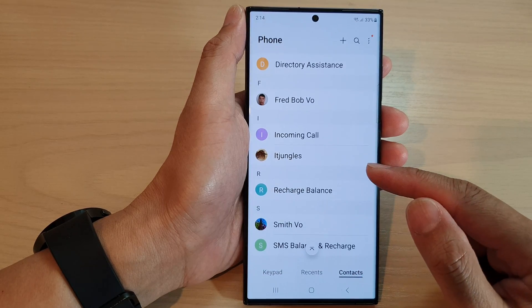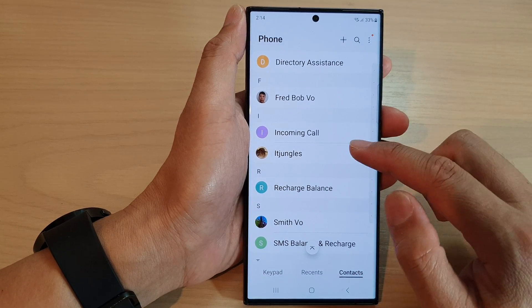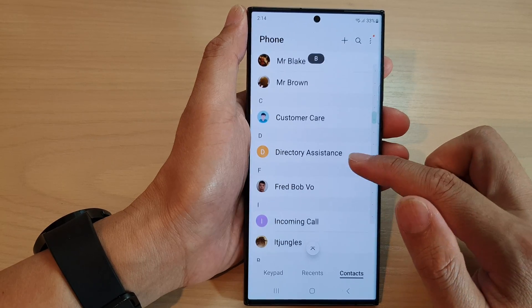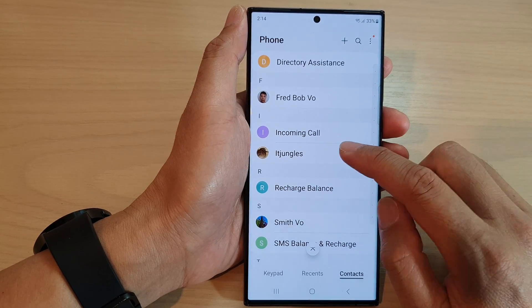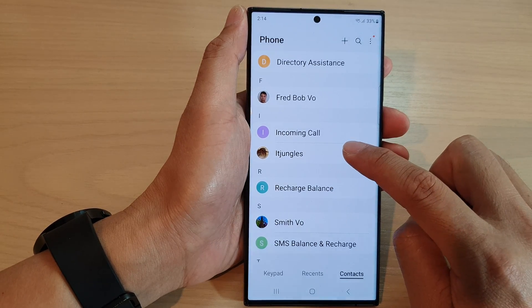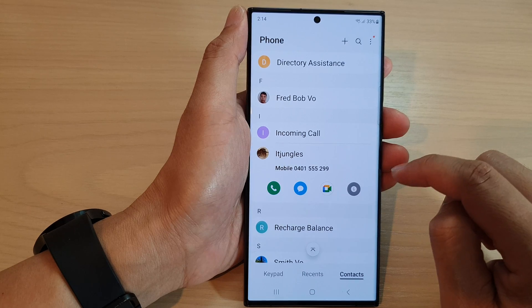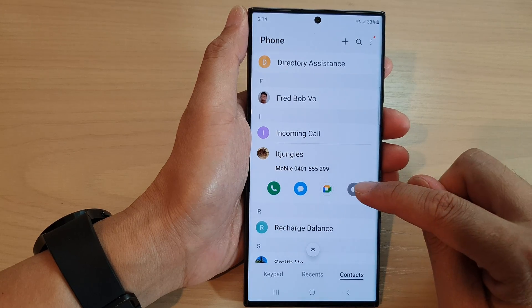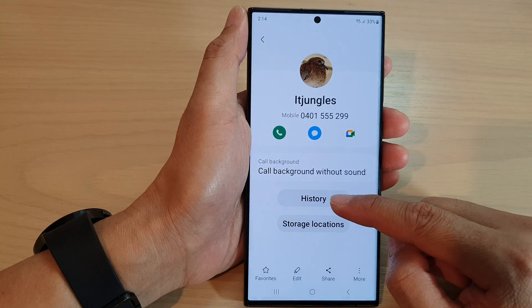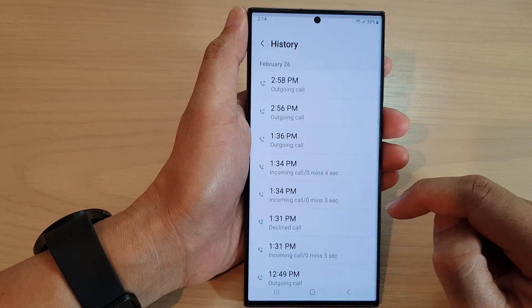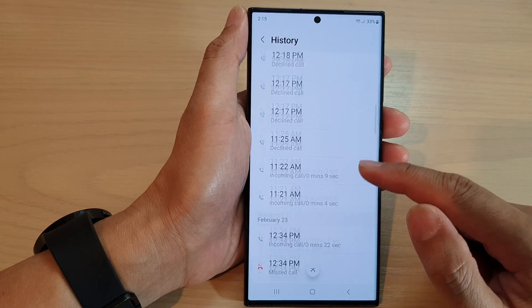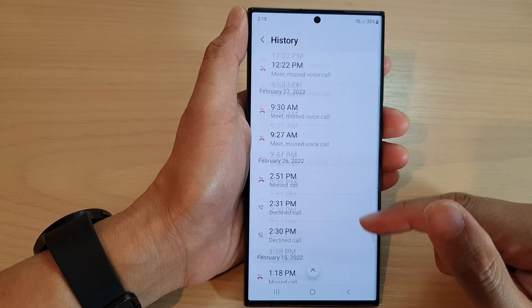From the contacts list, open up a contact that you would like to view the history for. For example, I'm going to select this contact right here. Then tap on the information button. After that, tap on History.